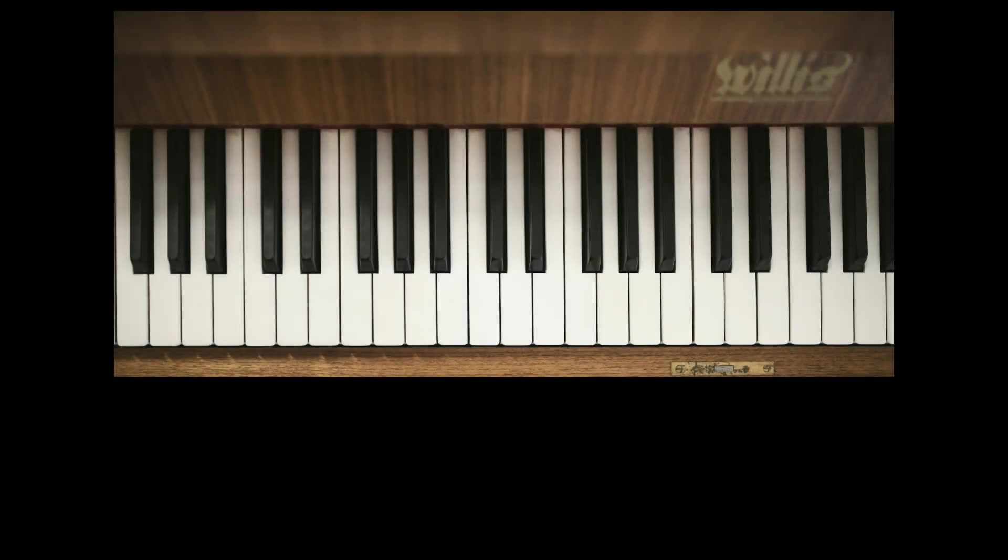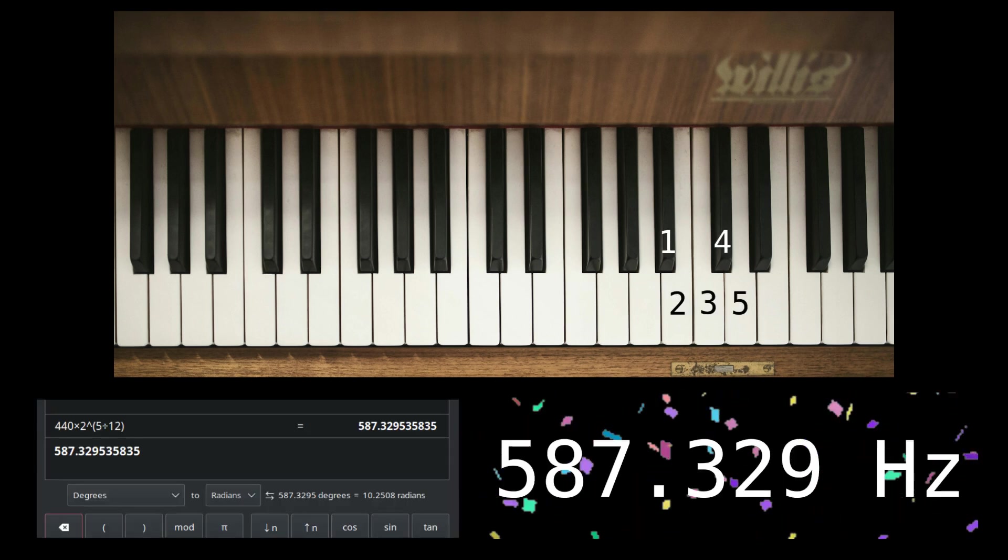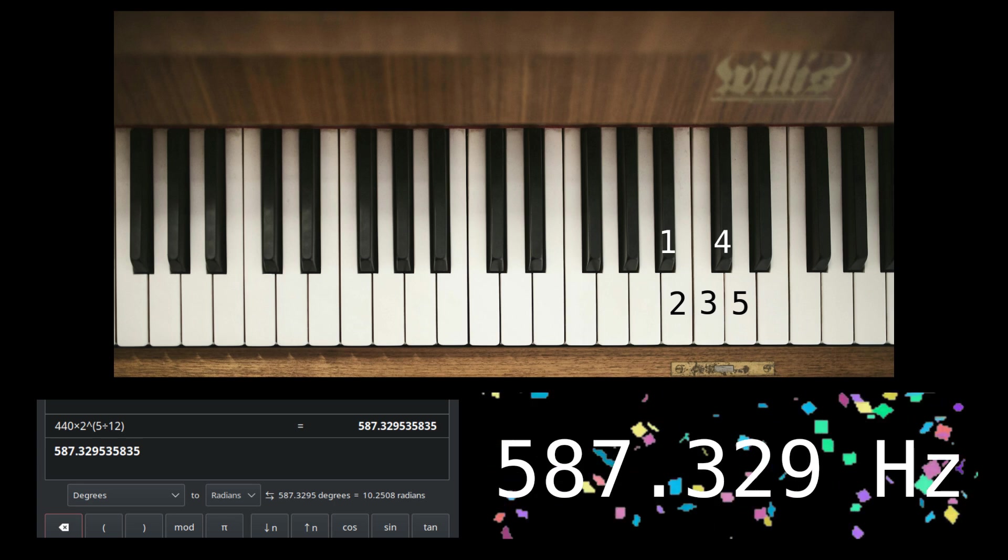If we had gone right, like going up to D5, we'd have to use a positive number: 1, 2, 3, 4, 5, and now we have 587.329 hertz.